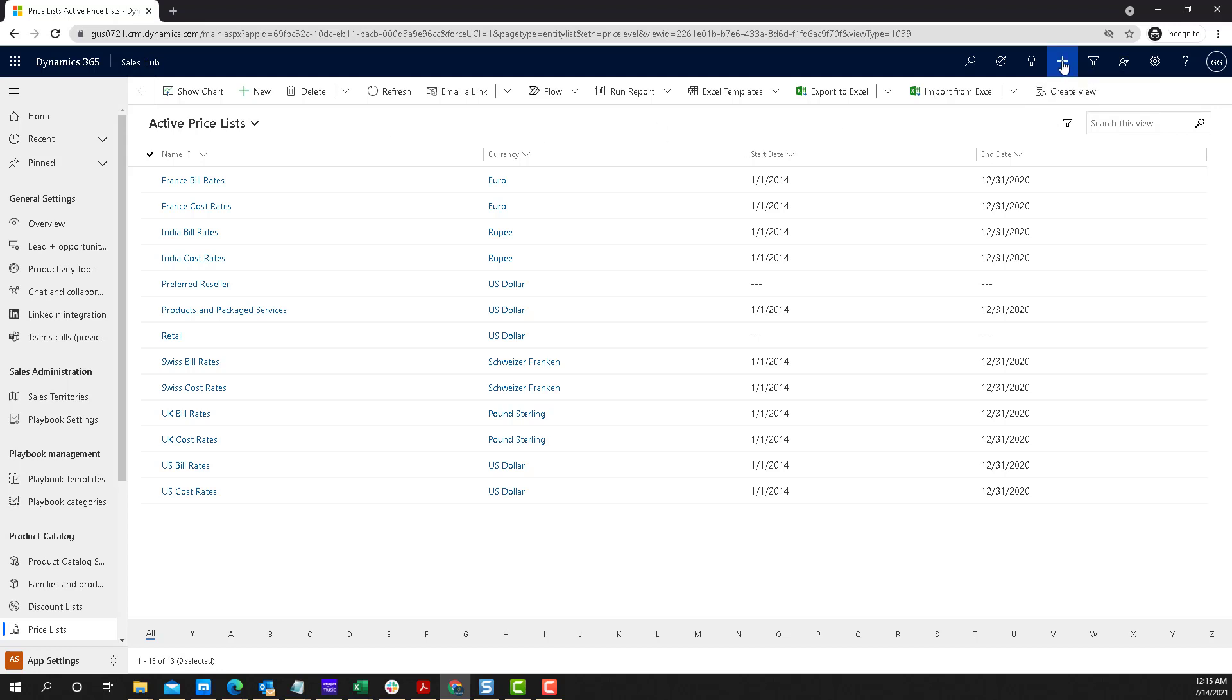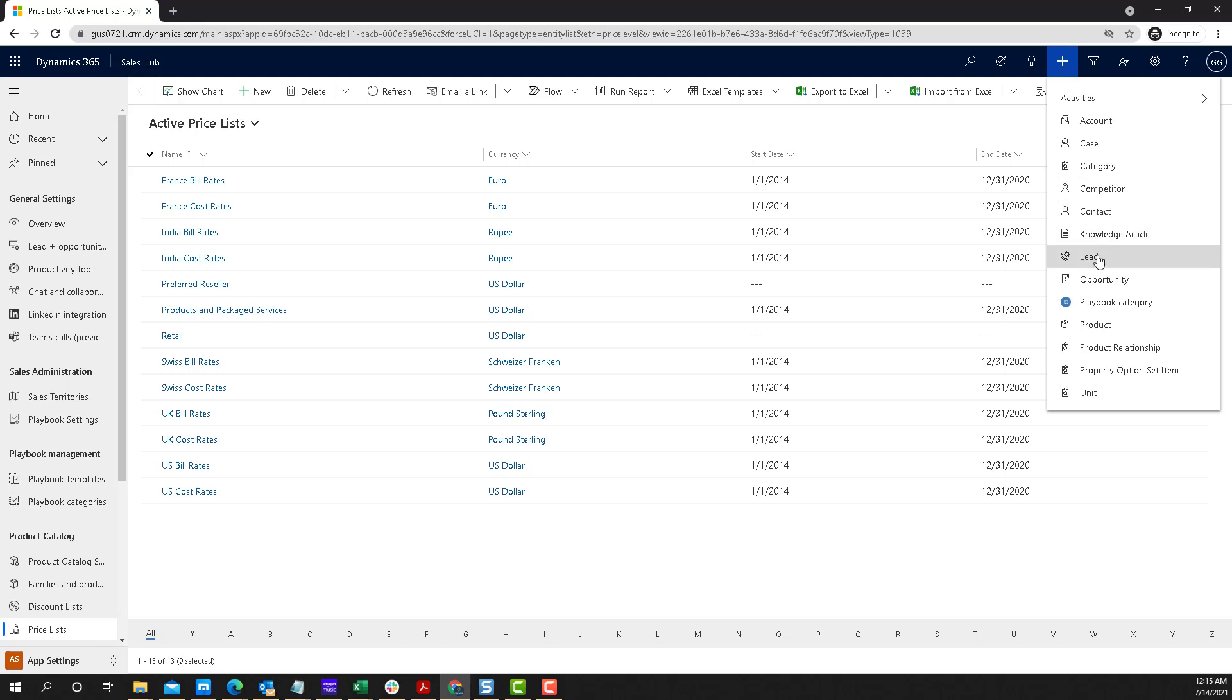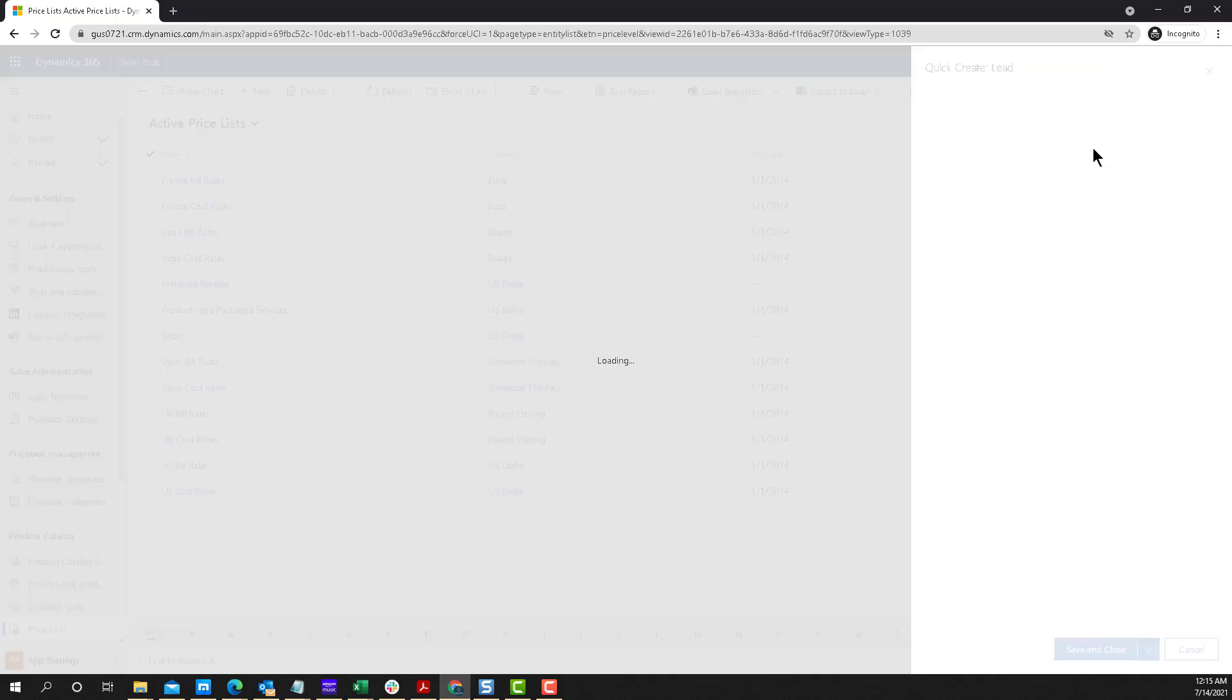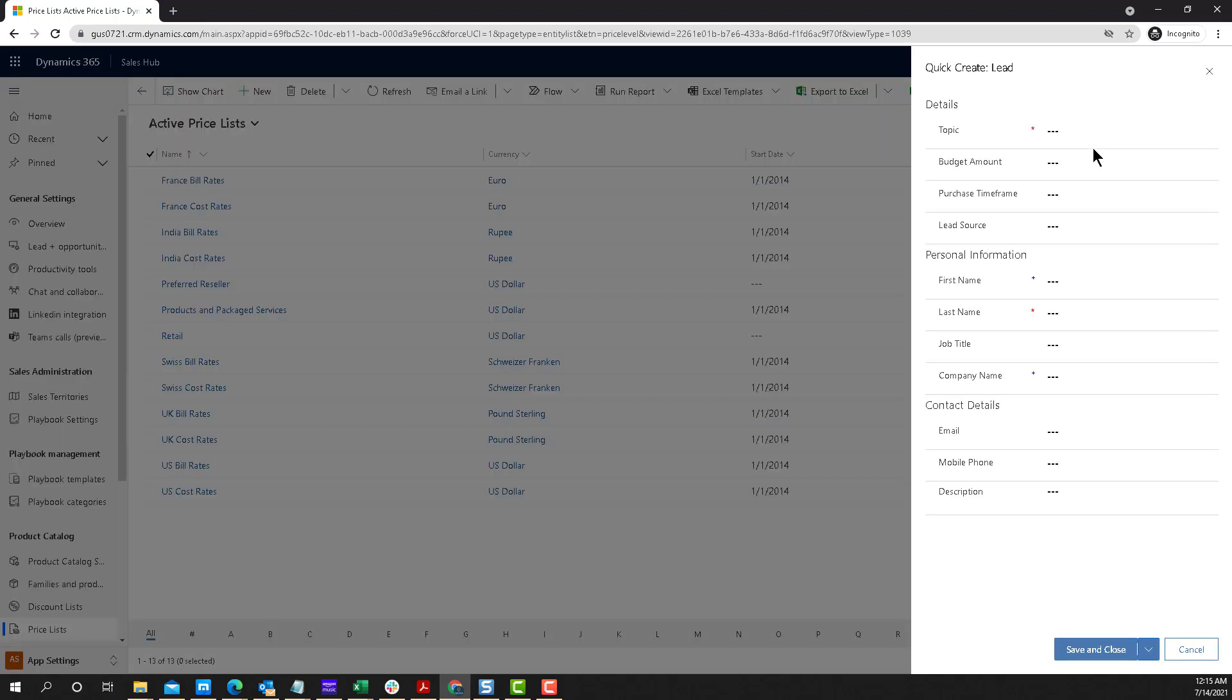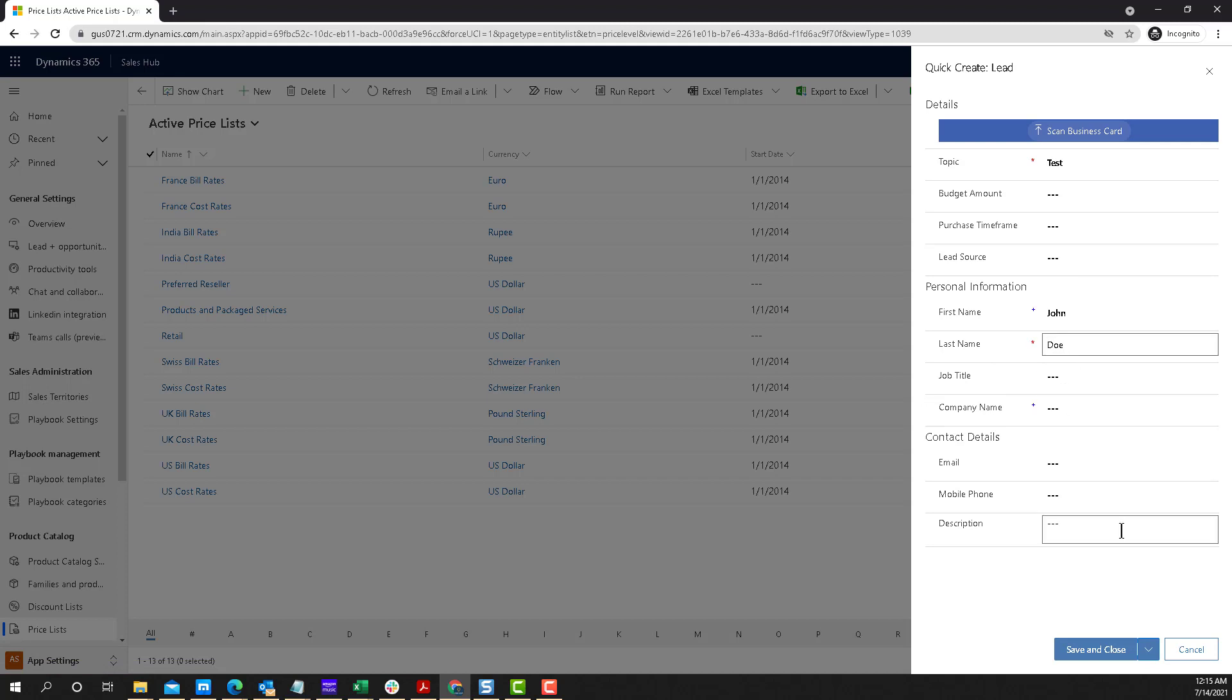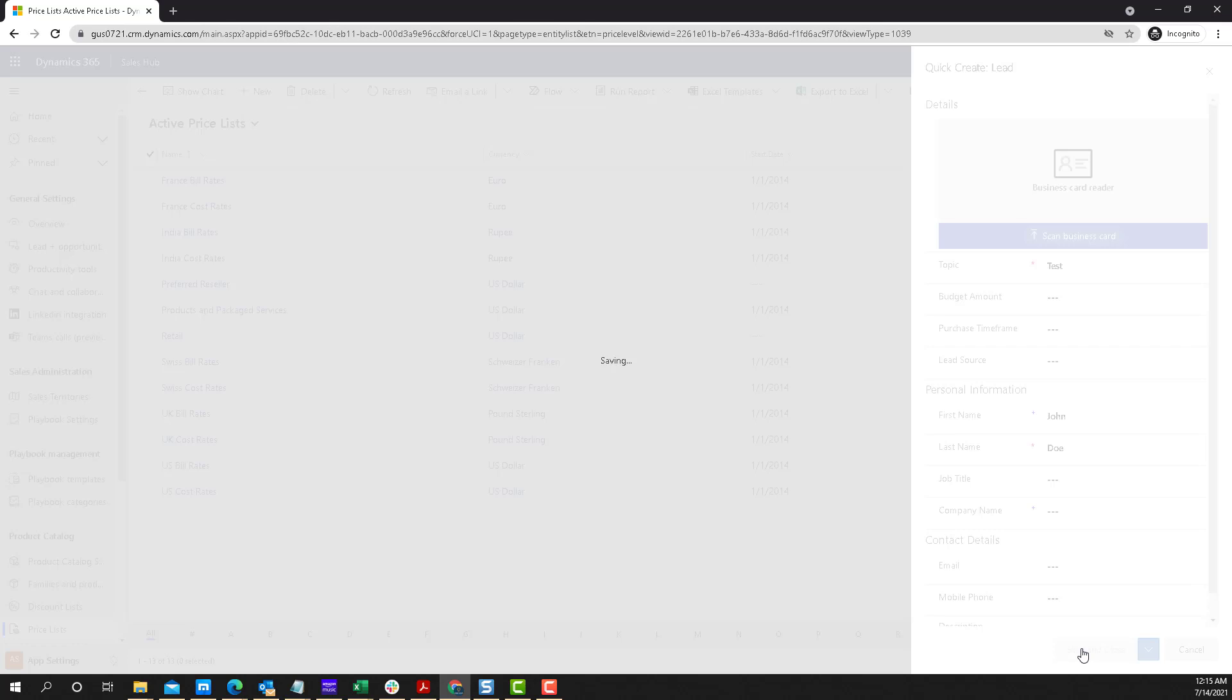So if I go into quick create, let's say I'm going to create a lead. I'm going to click on plus and the quick create lead comes up. I'm going to say test first name John, last name Doe, and save and close.